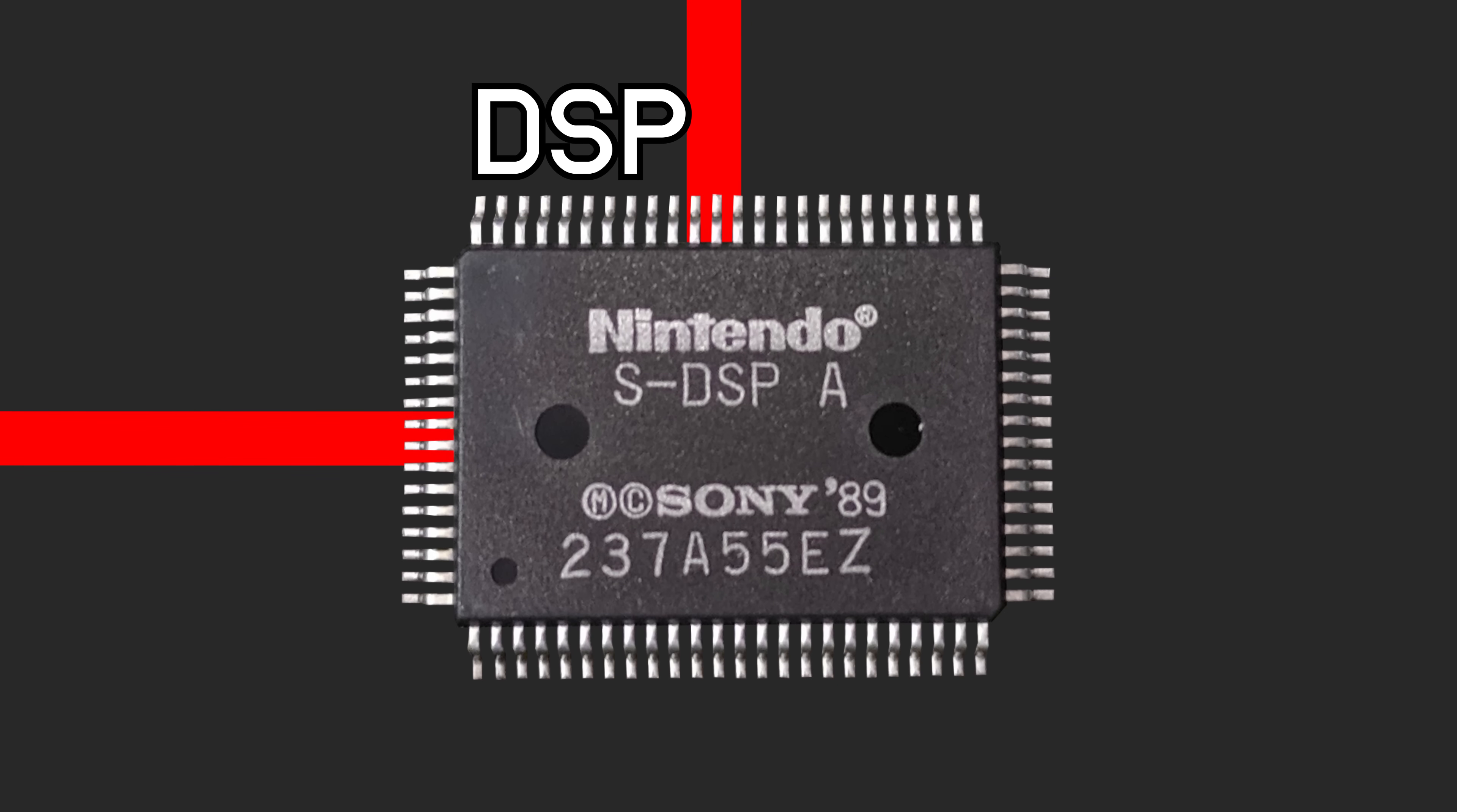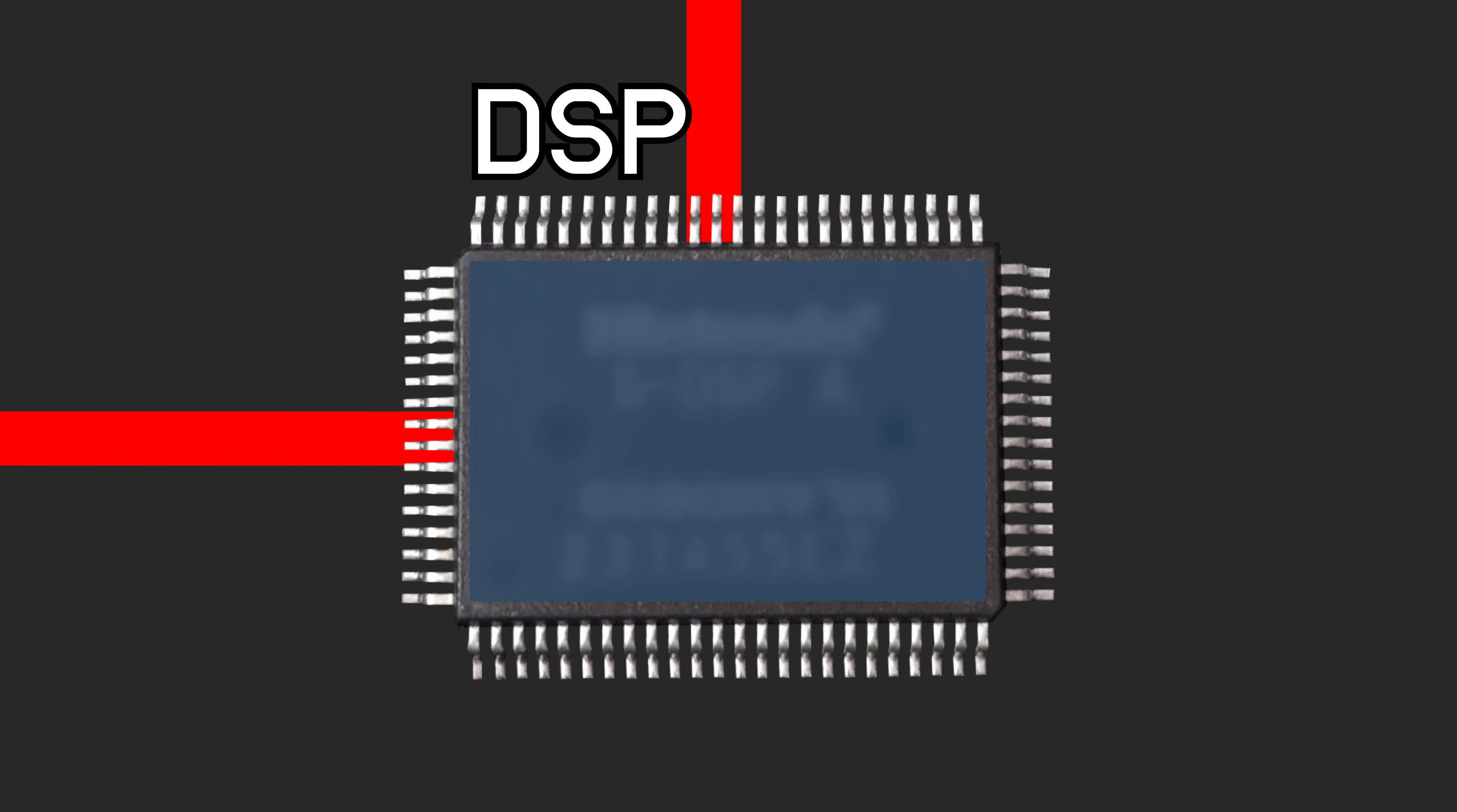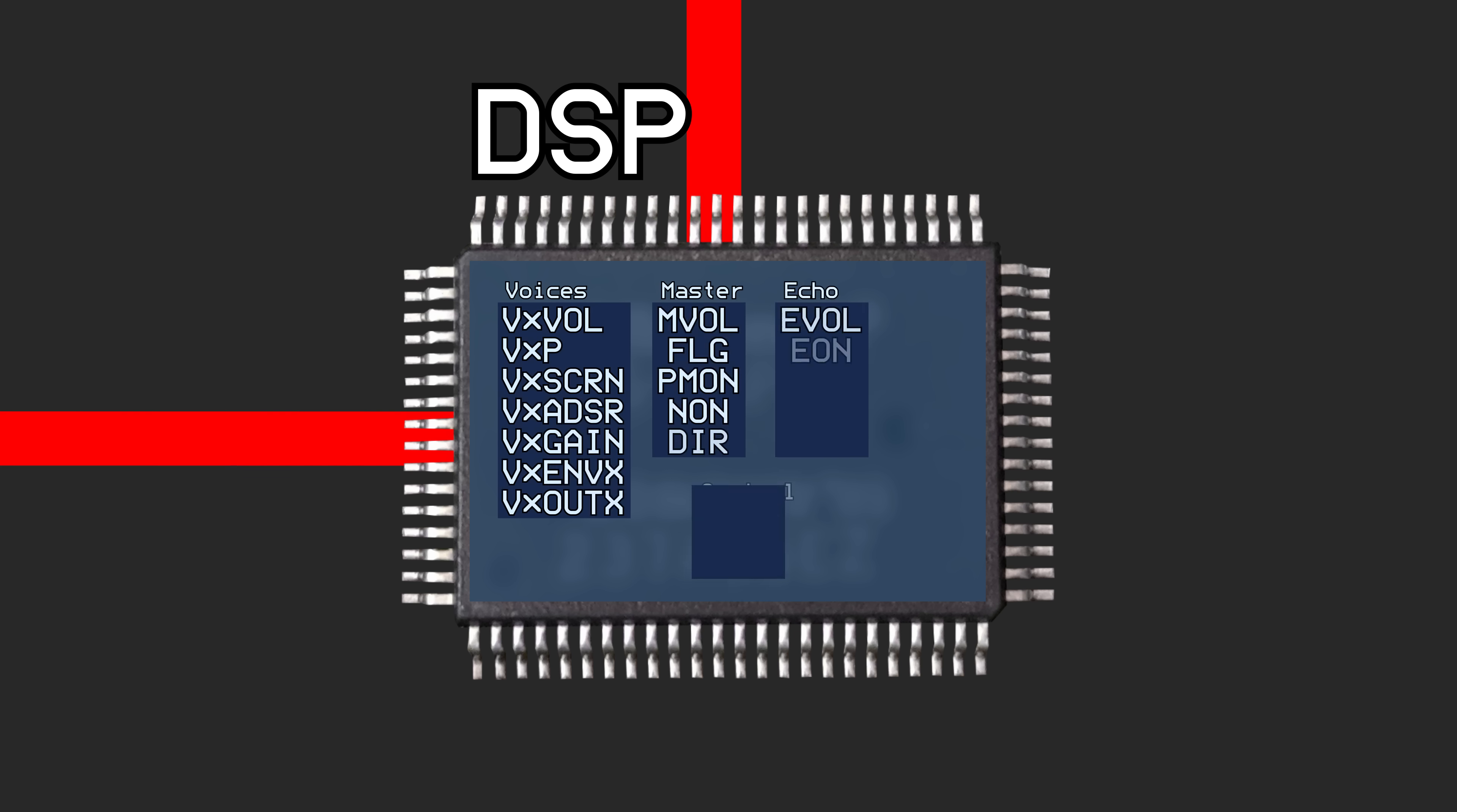The digital signal processor, or DSP, is where the audio signal is actually created. It has over 100 different registers to control how and when sounds are played.